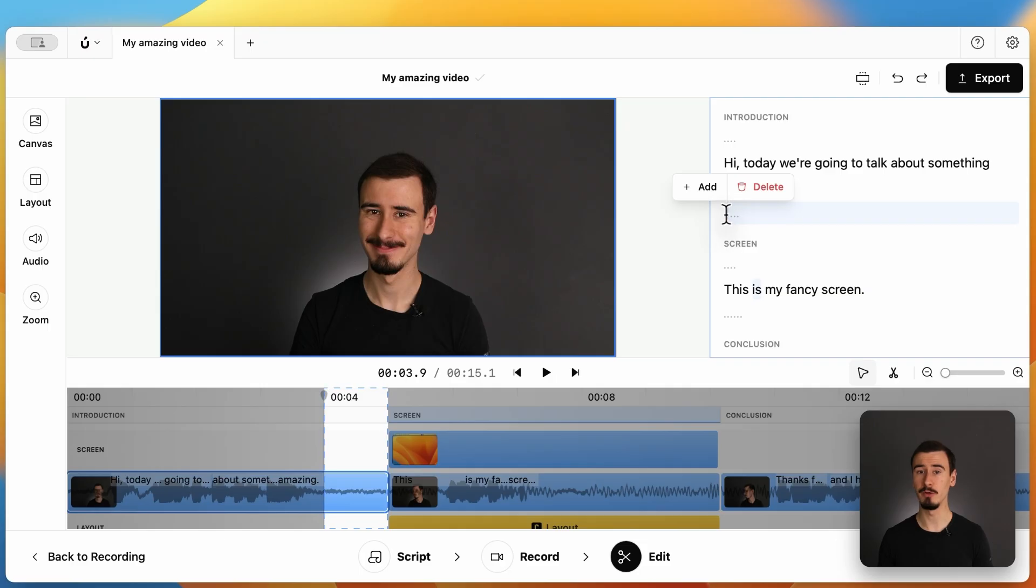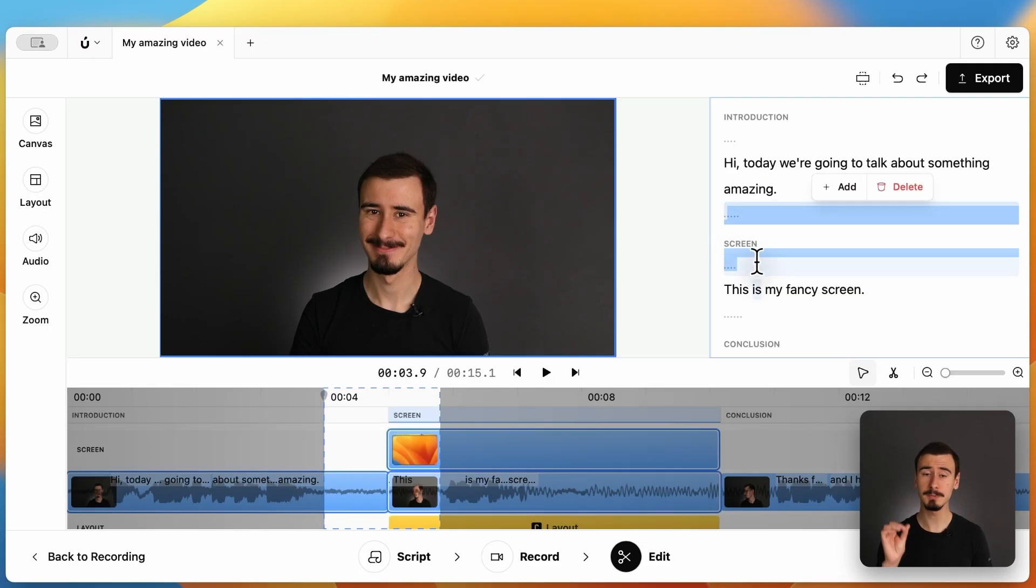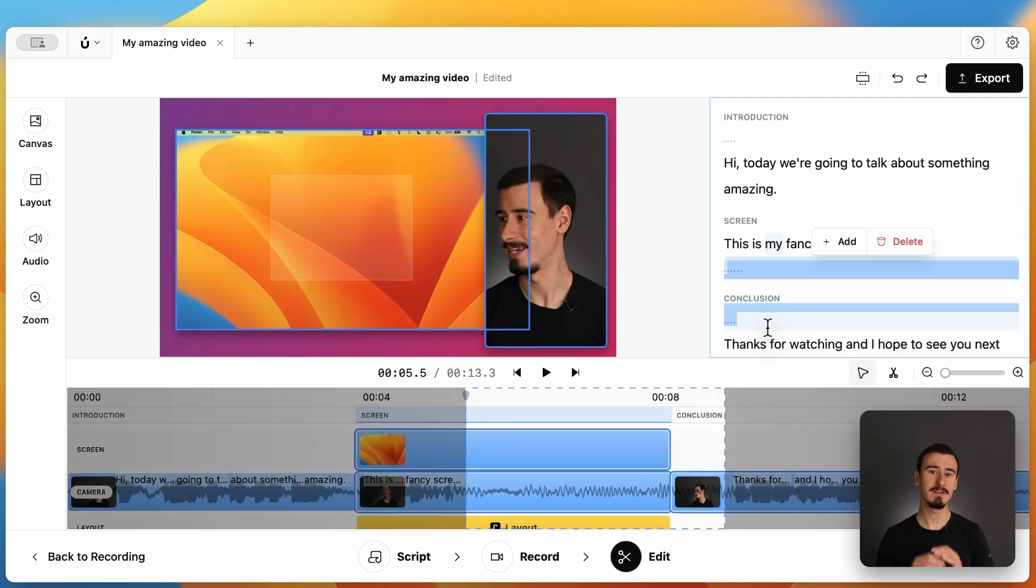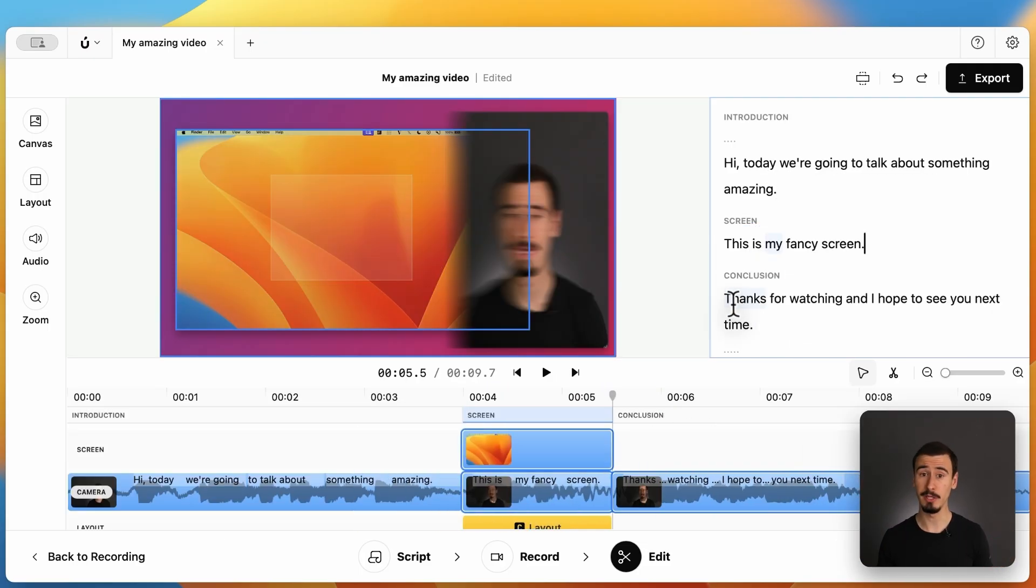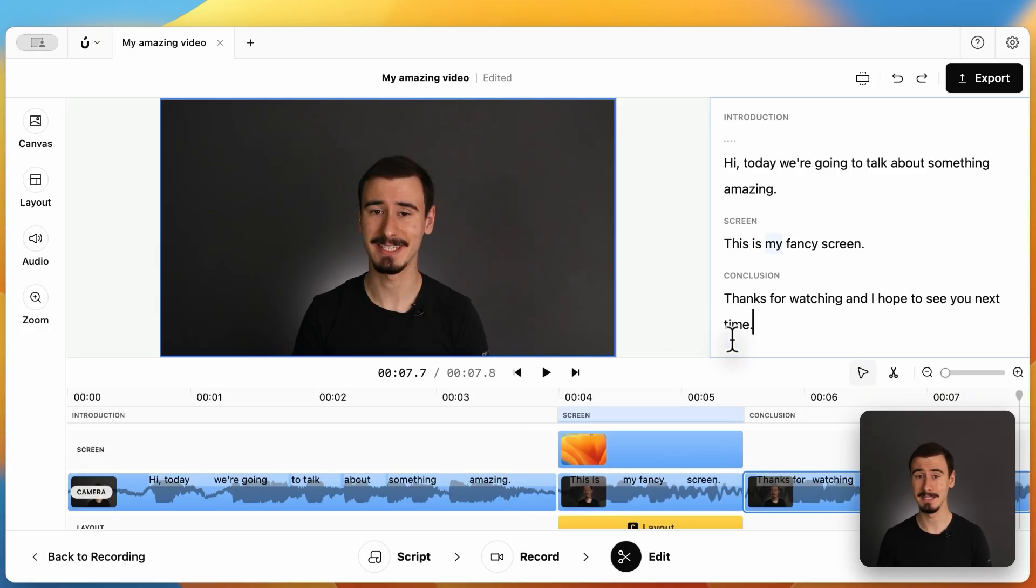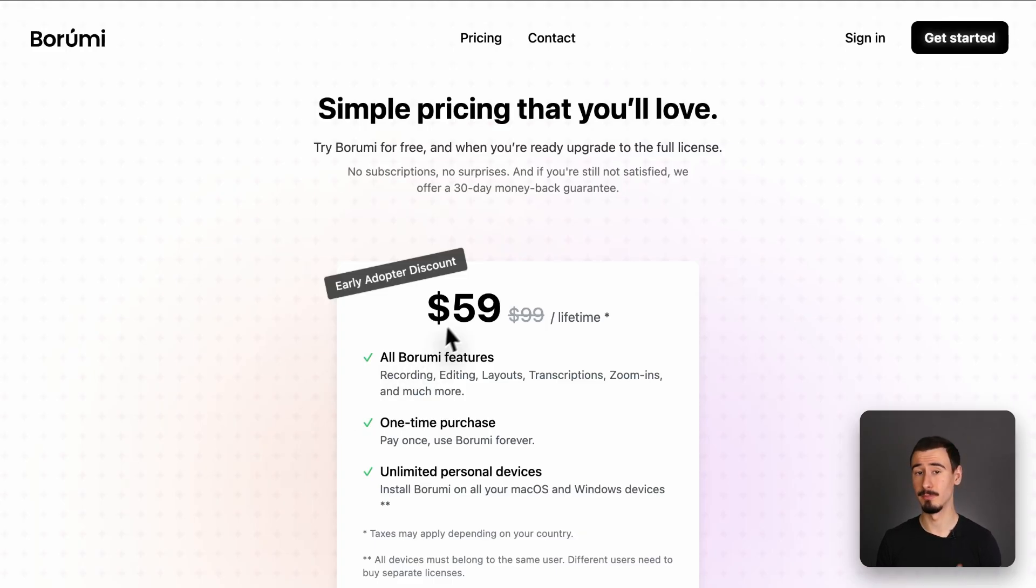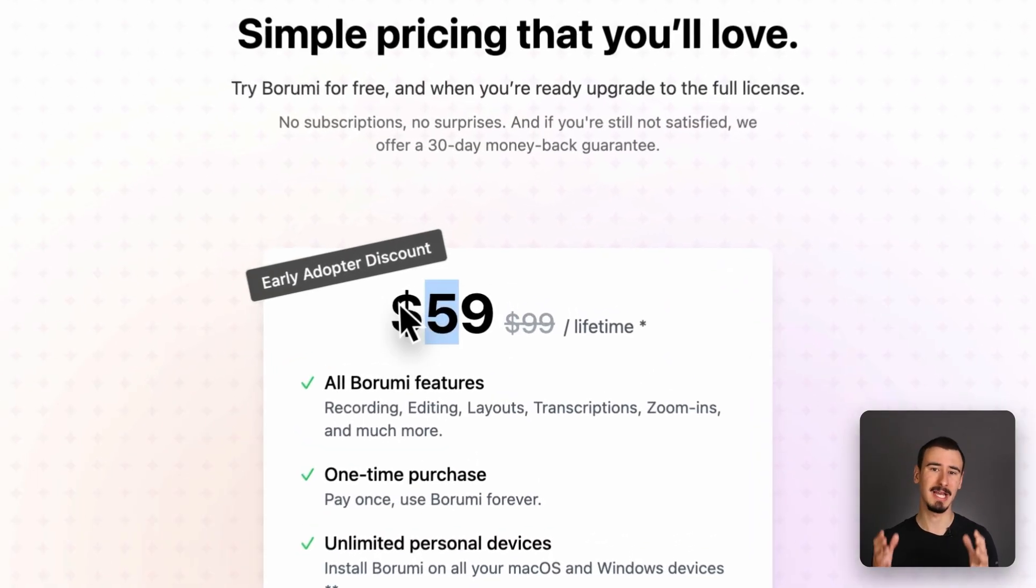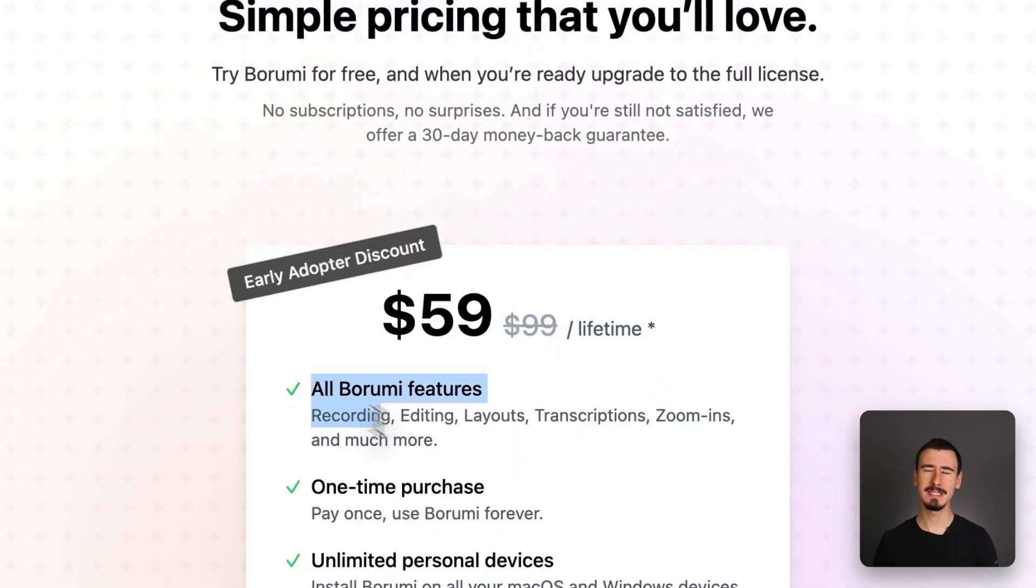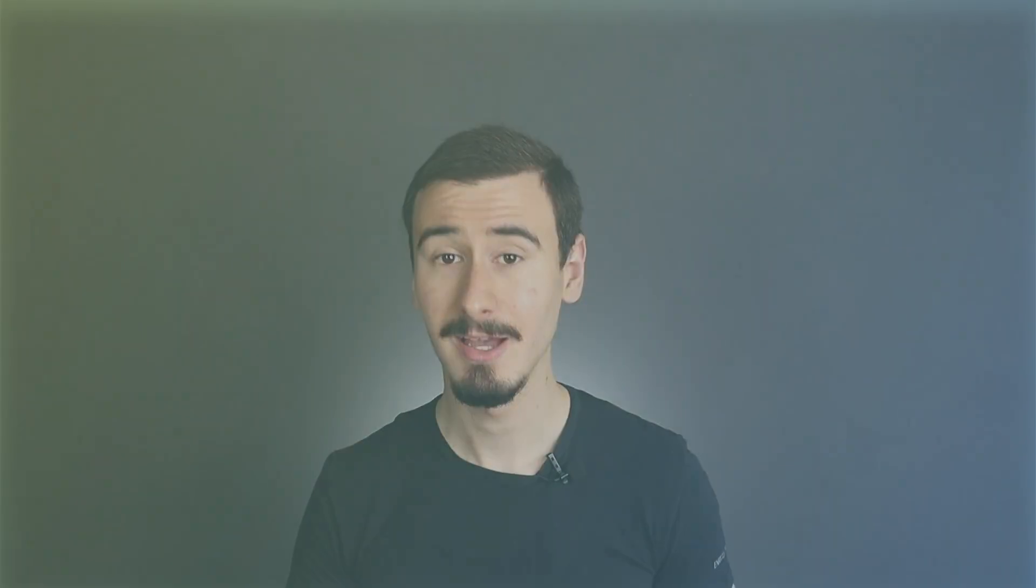You can also edit your video using transcript-based editing. This can save so much time when editing longer videos compared to traditional timeline-based editing. And the greatest part is that Borumi comes as a one-time purchase, currently at $59, which makes it an exceptionally good value for your money.